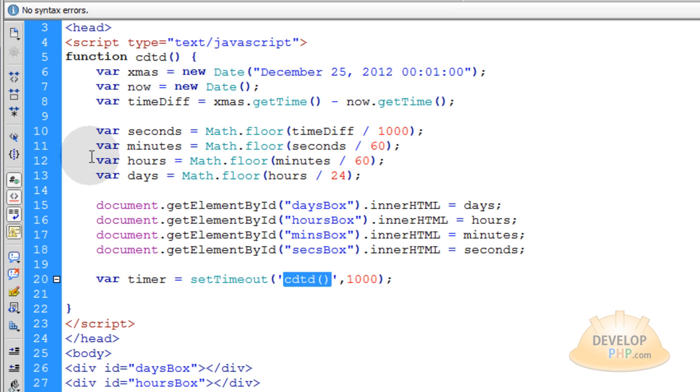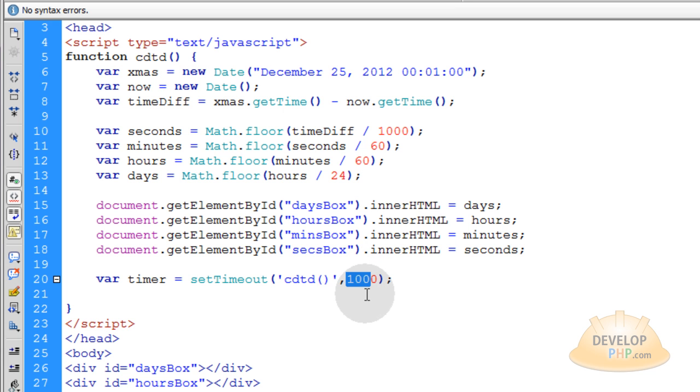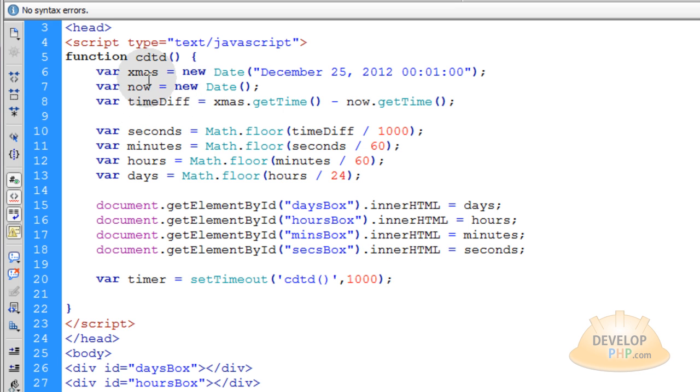So that way the function just keeps running every one second until we use clearTimeout on it to stop the timer. And we're going to do that only if the target date has been reached. If now is equal to Christmas or if now is equal to or greater than Christmas.